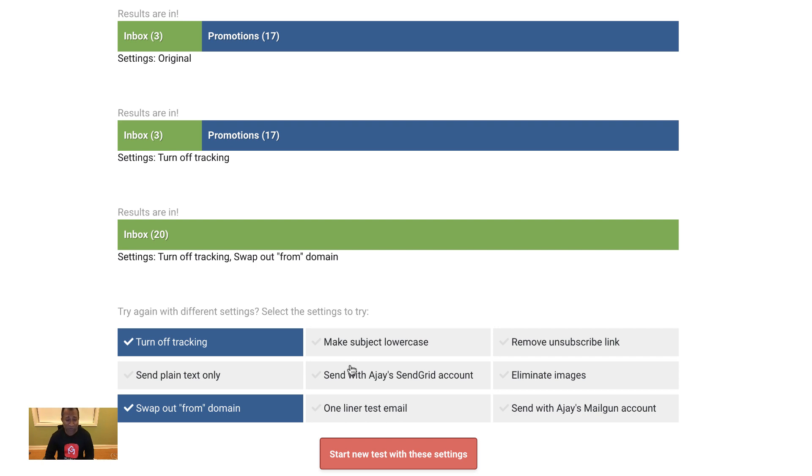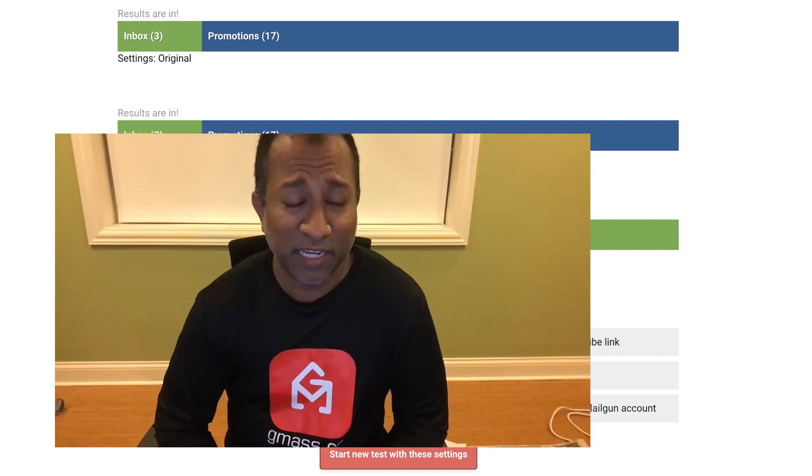That's awesome. Well, now I know there's probably a reputation issue with my from domain, and that's how you use the spam solver to figure out how to get to the inbox.